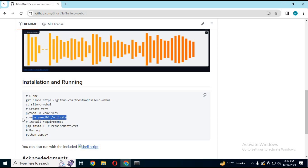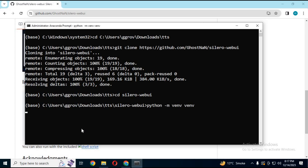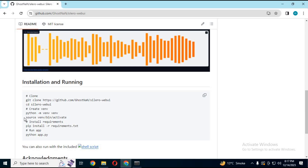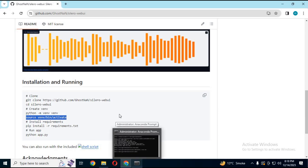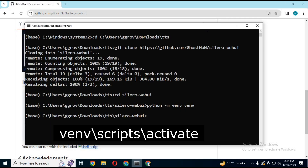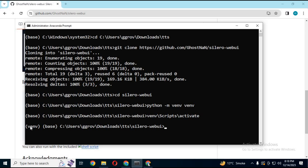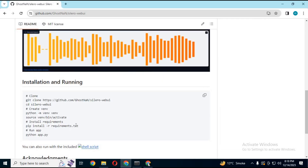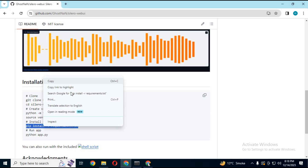Copy the venv command from the main page and create an environment in Anaconda. To activate it, type this code instead of the code shown on the main page. Then copy and paste the requirements code from the main page to install the requirements.